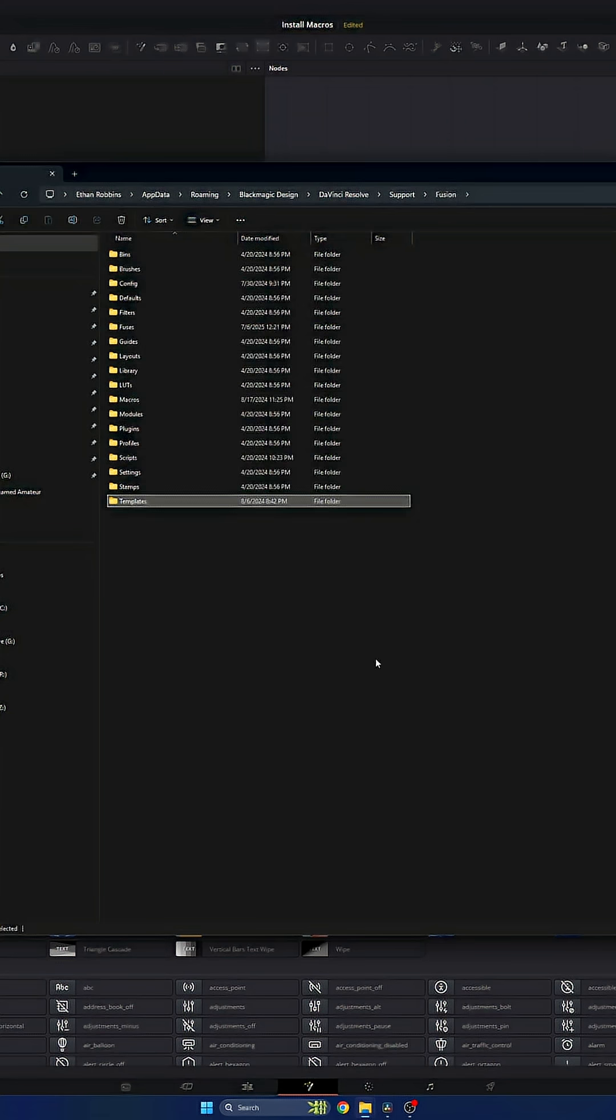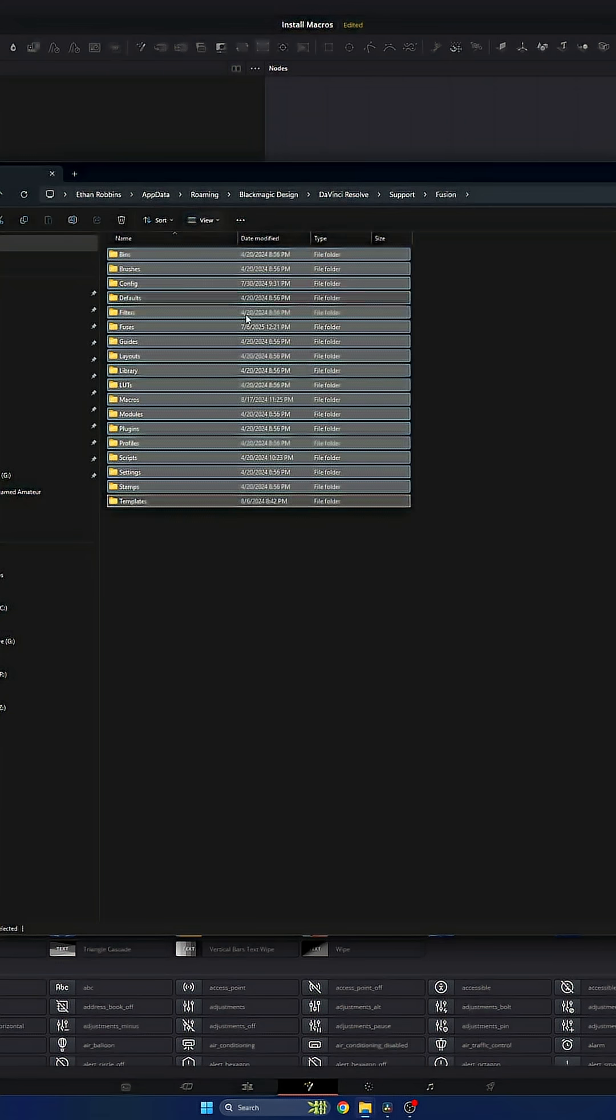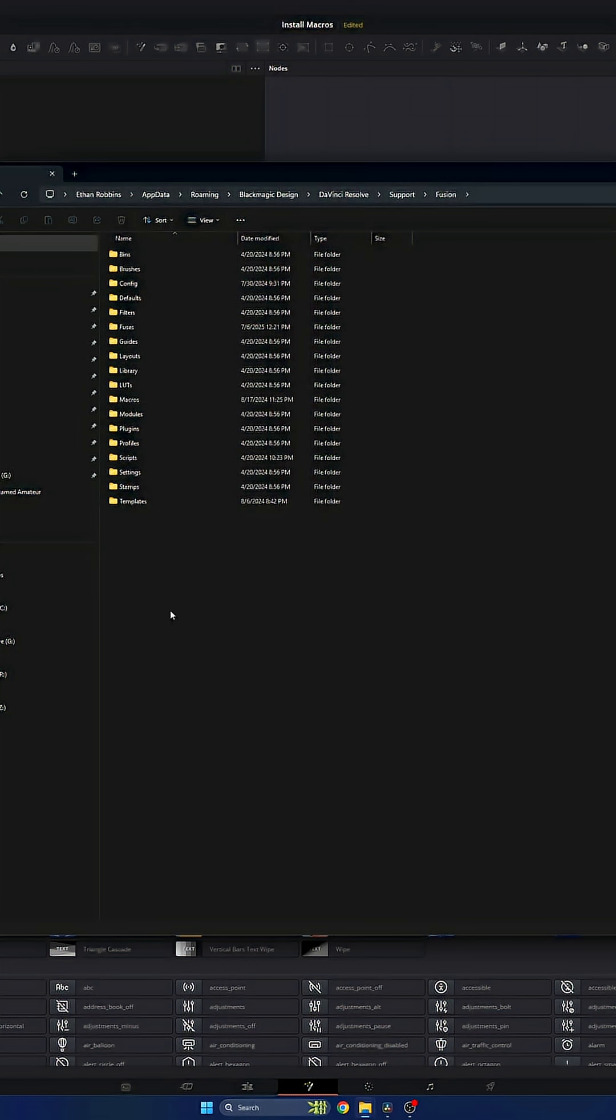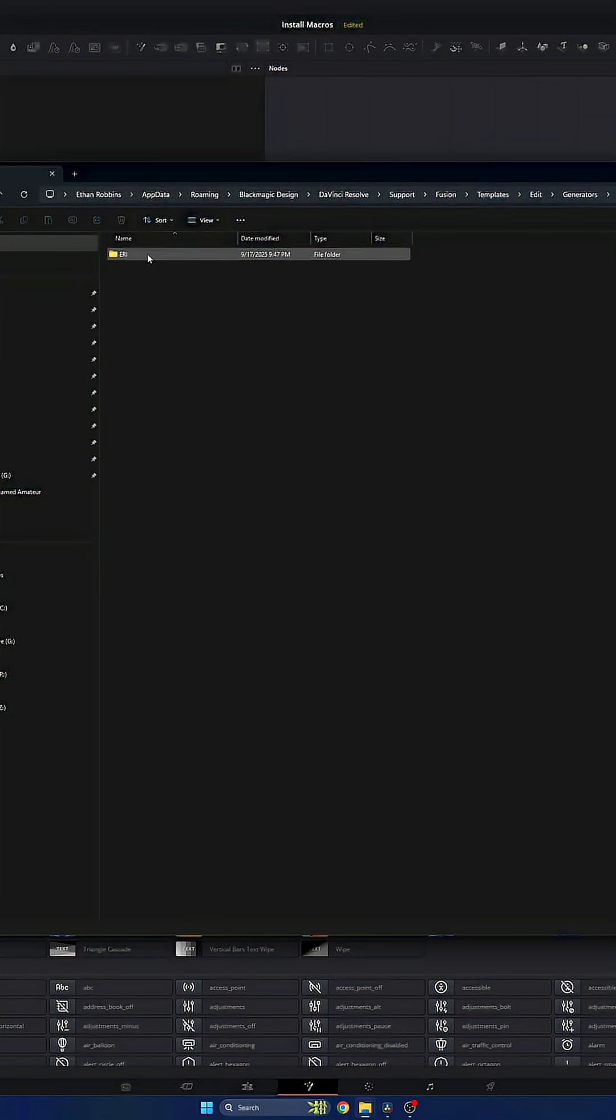I'm going to jump over to Fusion right here. You can see there's a bunch of different things here. These are all different folders that DaVinci Resolve uses and references for its normal day-to-day operations. You have your LUTs here, you have macros, and you might think macros is the place to go. However, I keep mine under templates, edit, generators.